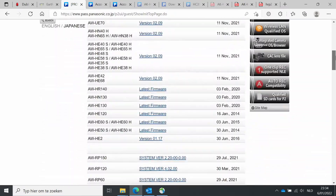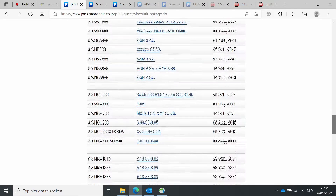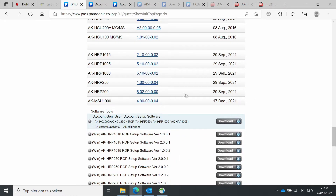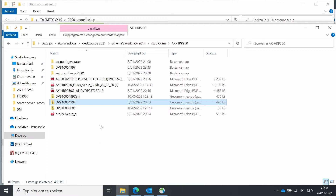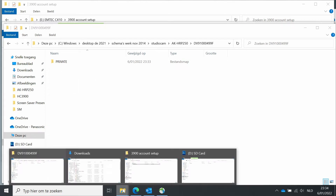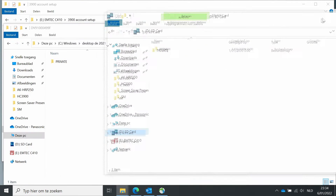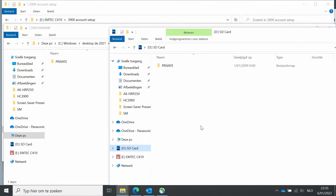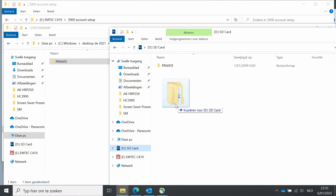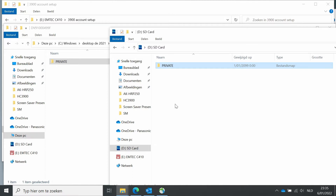In the software download you can find all the related models and also the controllers — RP250, the studio cameras, and so on. All software versions are there. So this is the latest one. We take out the private folder and we have to install it to our SD card, which also has a folder named private. We want it physically to be in the same place on the card, so we just overwrite it by dragging it in, and then it will overwrite the other private folder. Now the firmware is installed on the card.